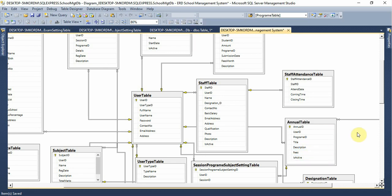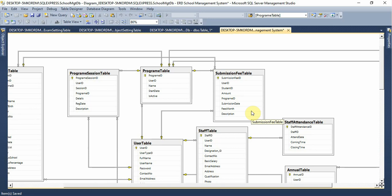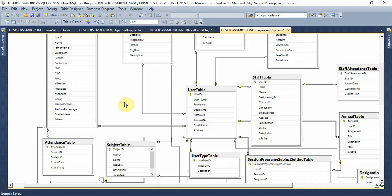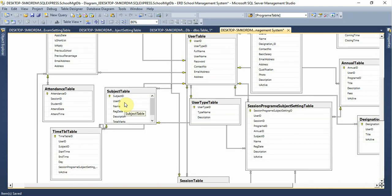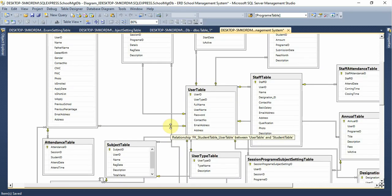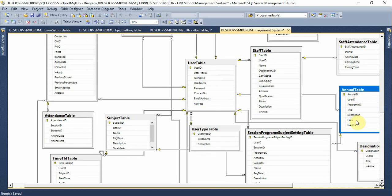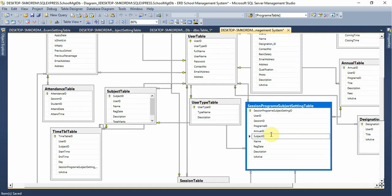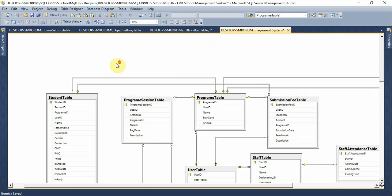So I think in one table, the students, the session detail, the session detail, the session — the program, the subject — the session record.